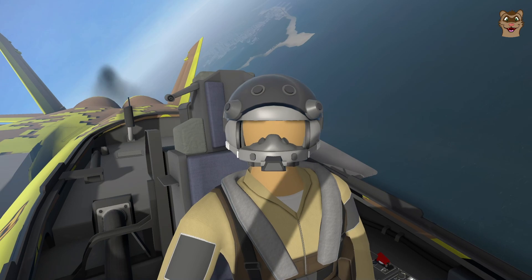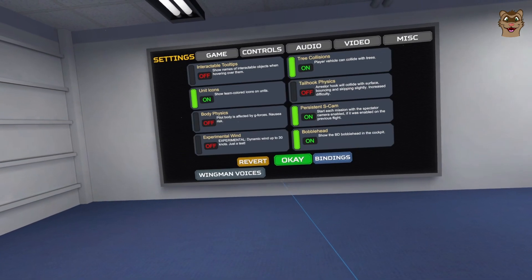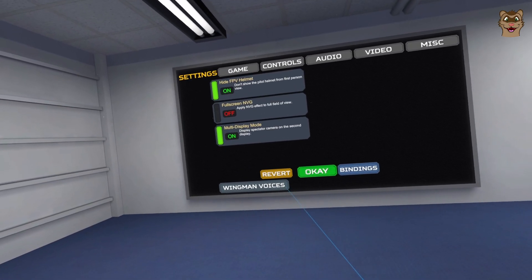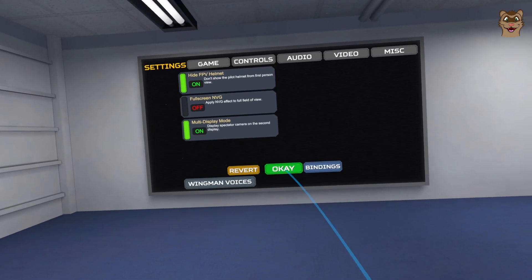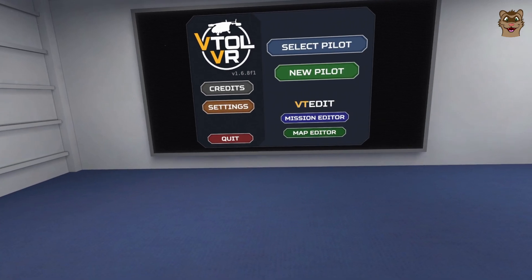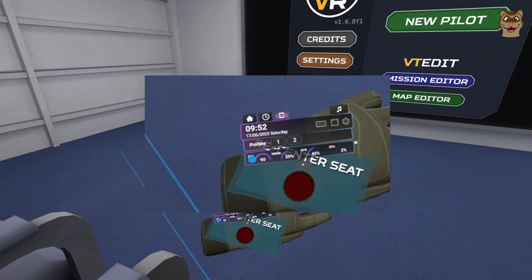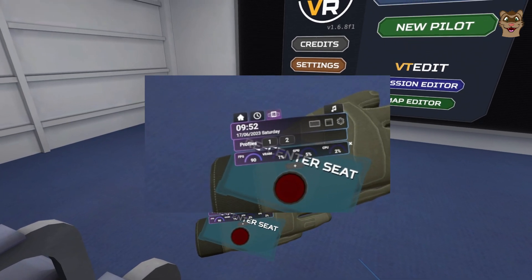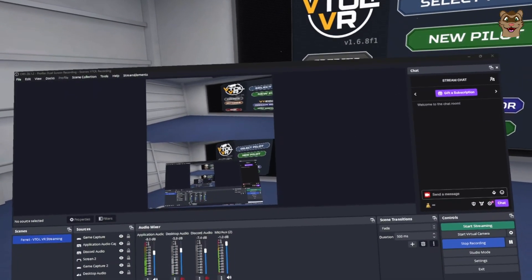First things first: in order to record more than one view you need more than one monitor, so you can turn on multi-display mode. This will show the spectator cam — the S-cam — on your second screen, meaning you can record both your first and second screen in OBS with just a few setting changes. I also use OVR toolkit, which appears on my wrist and shows how much of your computer's resources you're using to record.